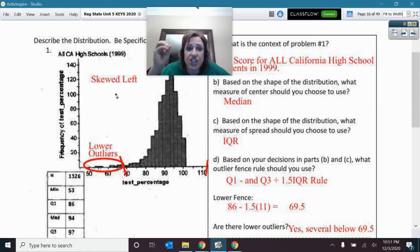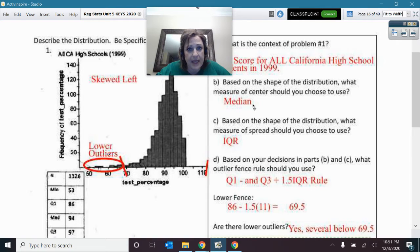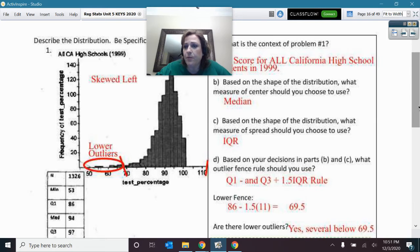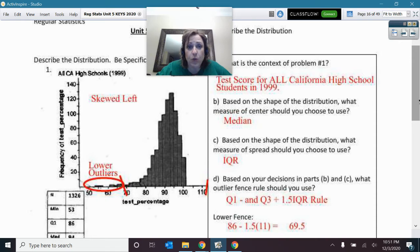Because of the skew — if you have skew — then you must choose to use median and IQR. So the measure of center being the median, and the measure of spread you're going to choose to use is the IQR. Because you use median and IQR, that also dictates the fences that you will choose to compute.